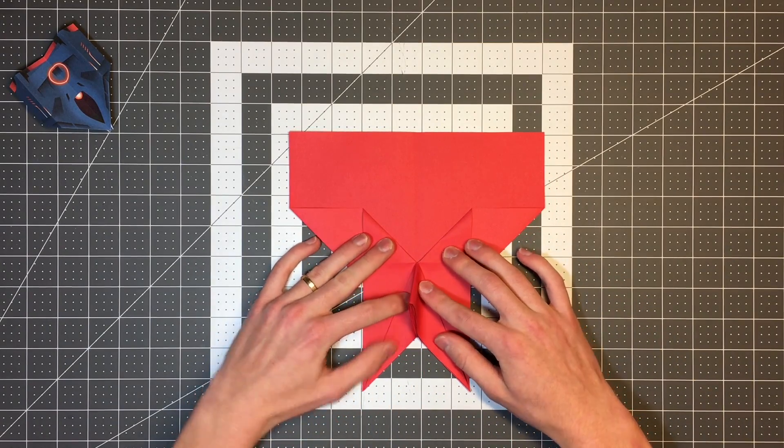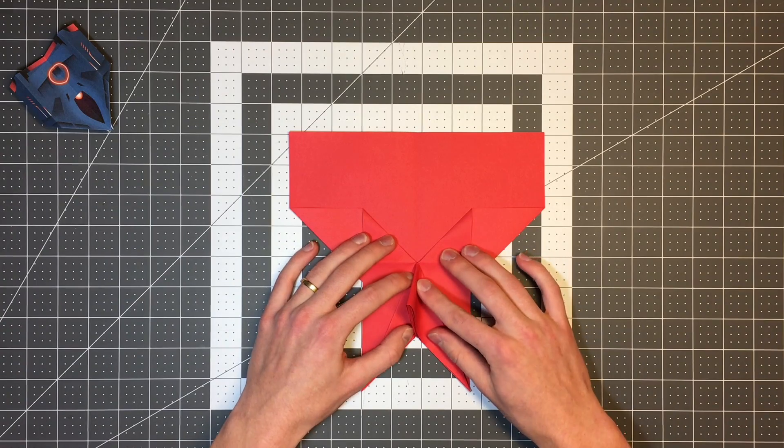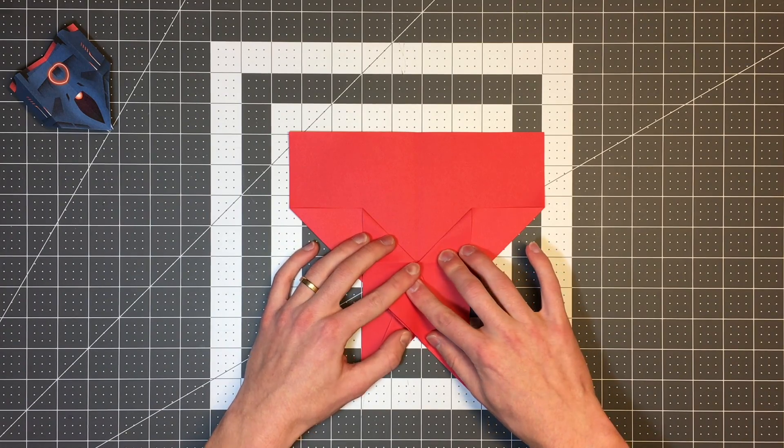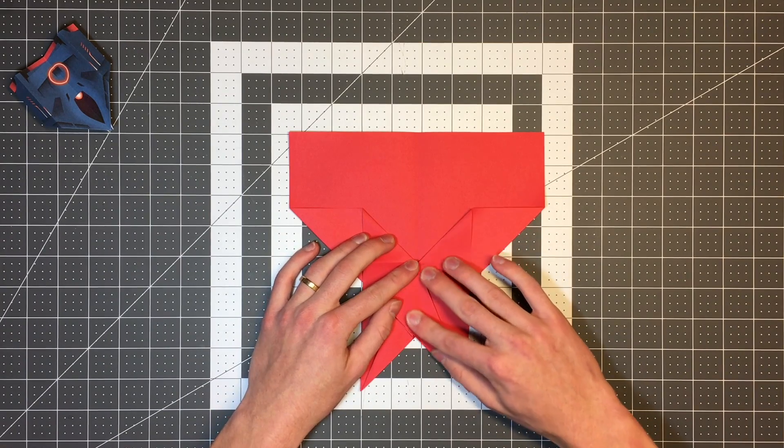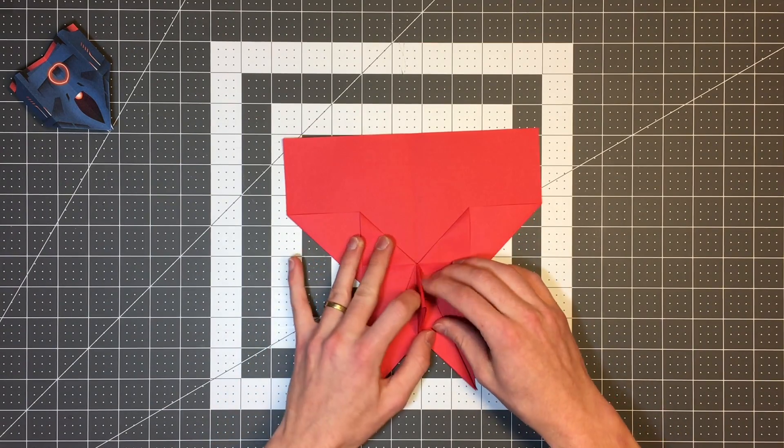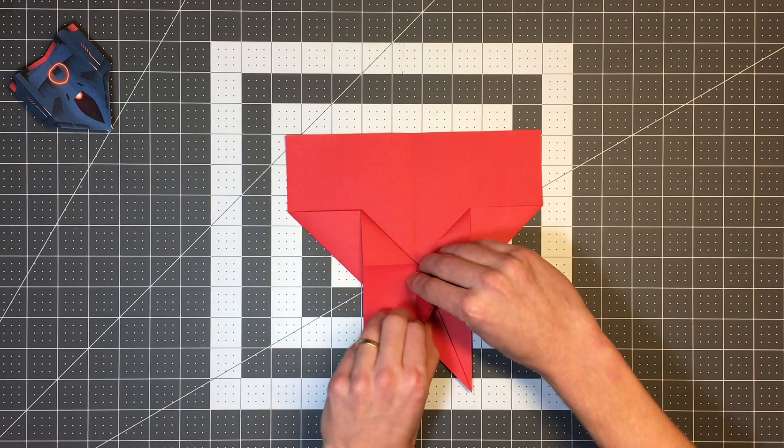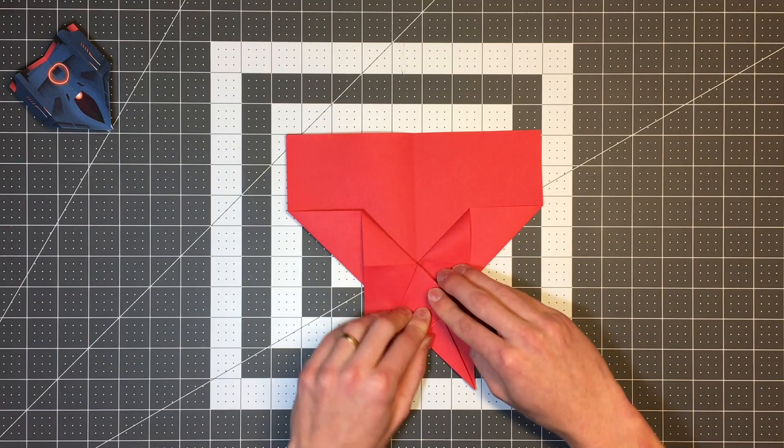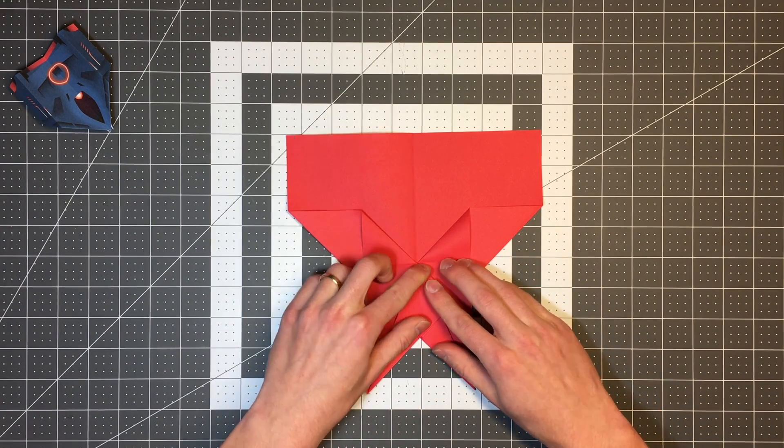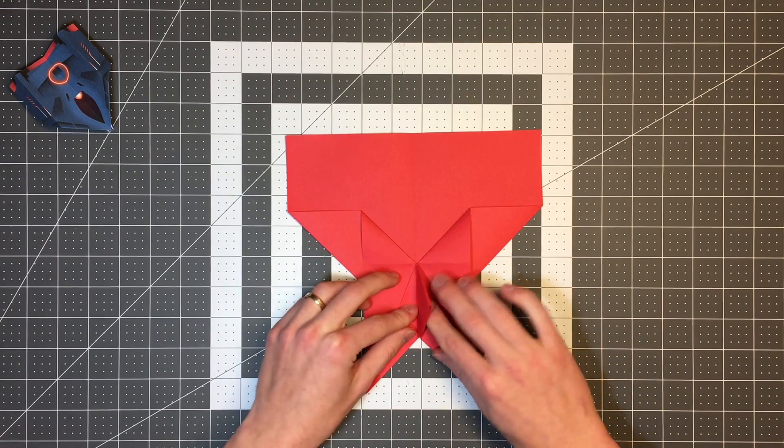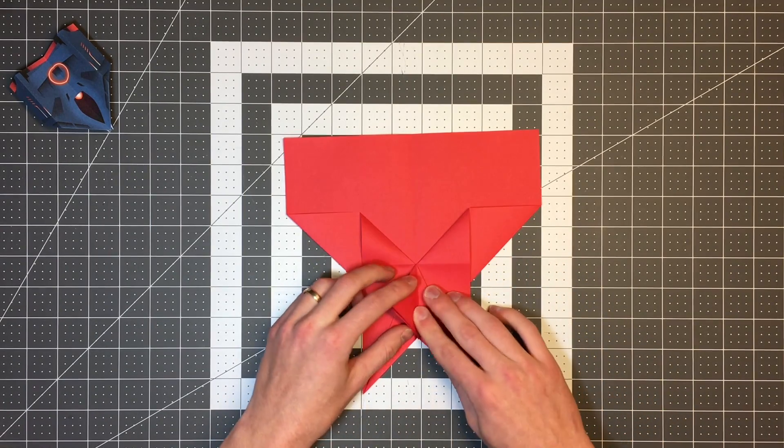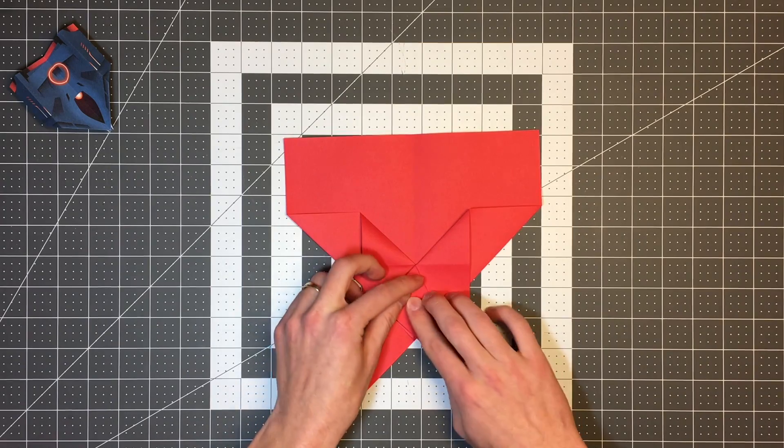And I'll push this center collection of layers down to the left. And then I will also push it down to the right, adding creases on either side of that triangle.